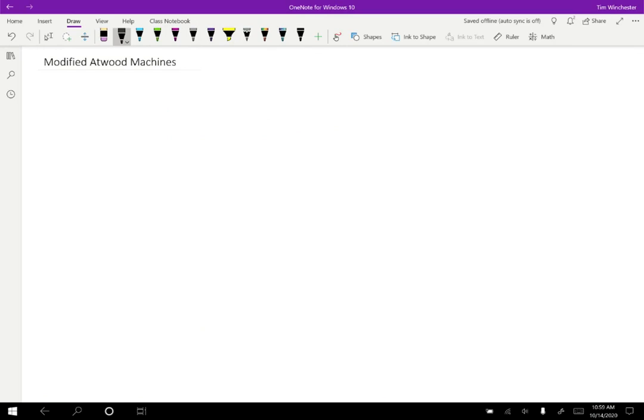It turns out that there are a lot of ways to modify the Atwood machine problem in order to make it more interesting and a little more complicated.